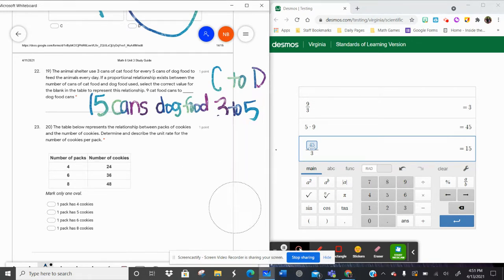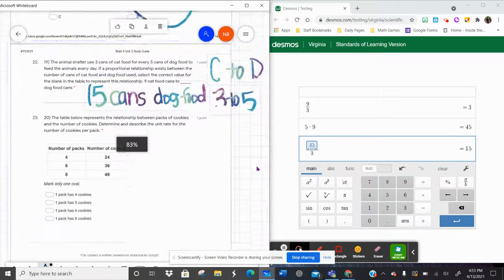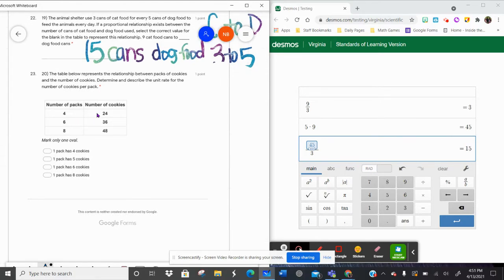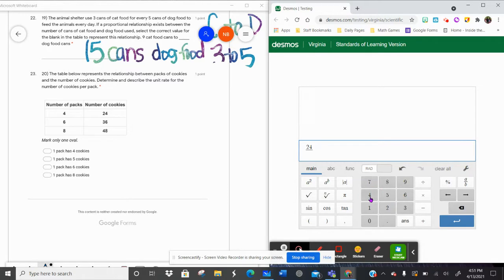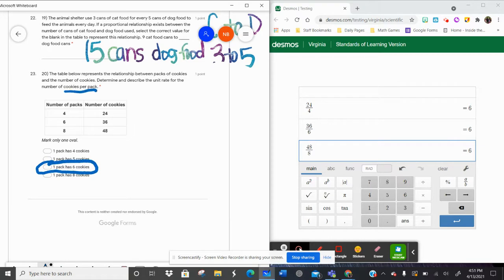Problem twenty says, the table below represents the relationship between packs of cookies and number of cookies. Determine and describe the unit rate — cookies per pack. To find the rule, I work backwards: twenty-four cookies divided by four packs is six; thirty-six divided by six is six; forty-eight divided by eight is six. So there are six cookies per pack. Cookies divided by packs gives you your unit rate.